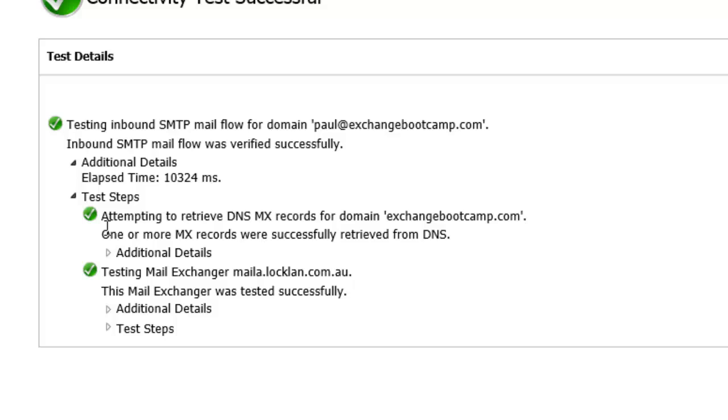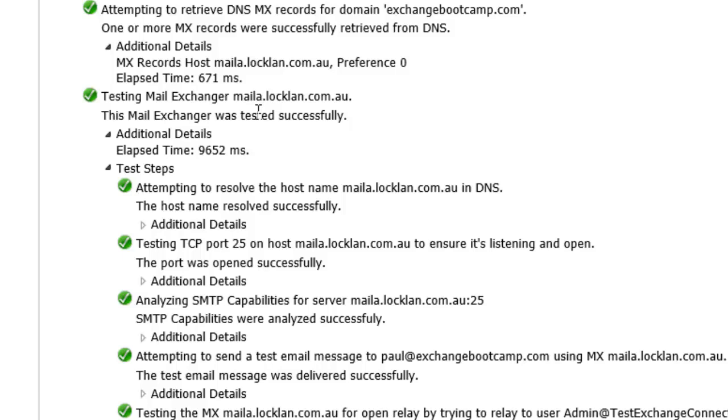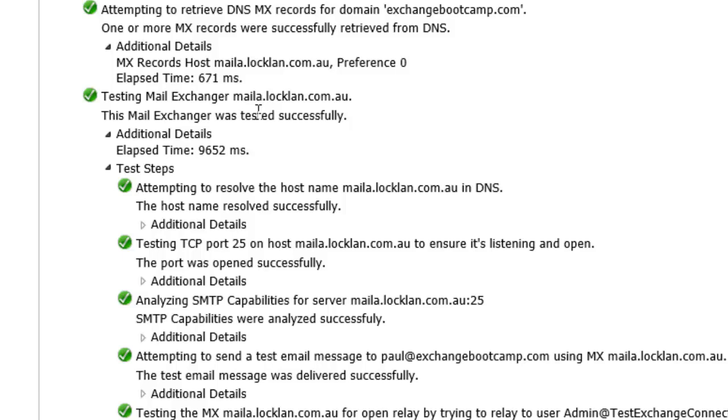That test was successful. So let's have a look at the actual steps that were performed. First, the MX record was retrieved. And it even tells us here what that was resolved to. Then the MX record was tested. So it made sure that it could resolve the MX record name in DNS, which it did. It returned my IP address.